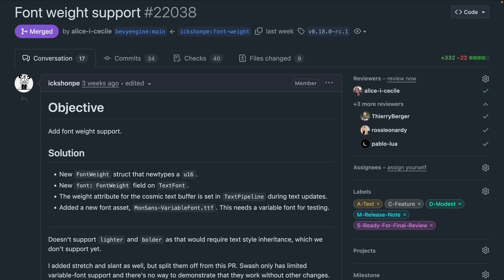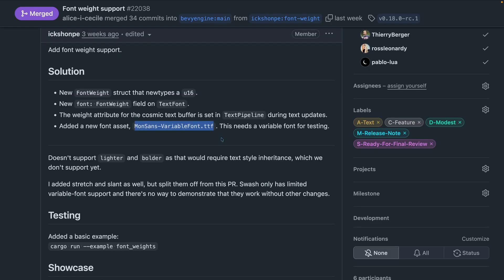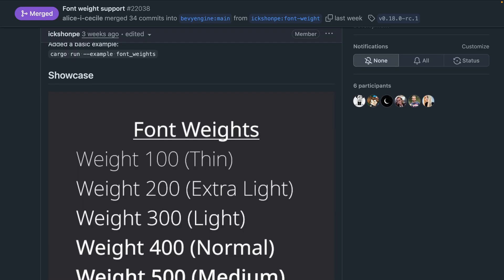In 22038, support was added for font weights. The font used for testing is a variable font, which is nice to see, and you can also play with this in the font weights example.